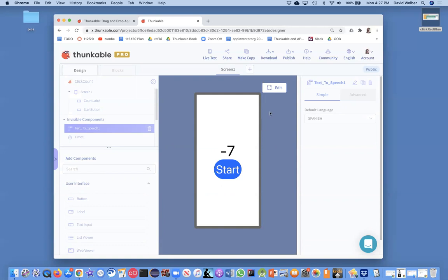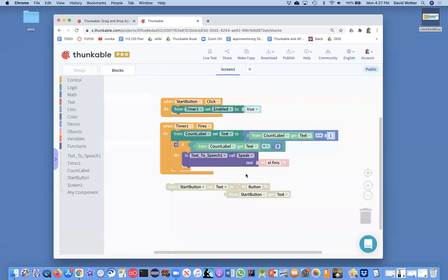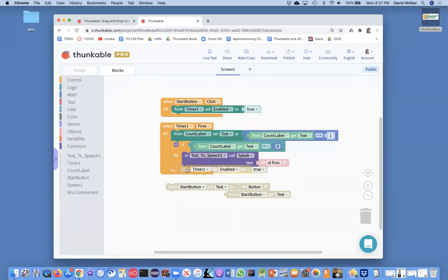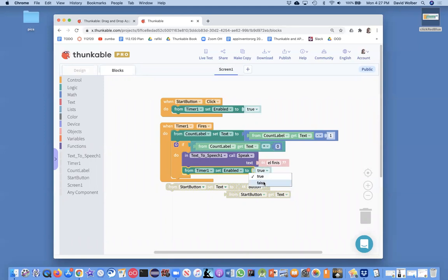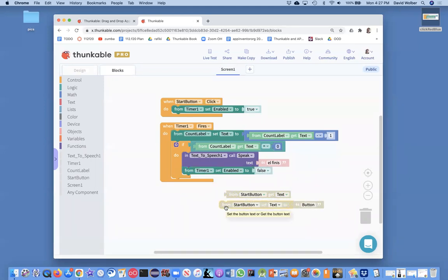So I'm glad we got the first part to work, the Elfenese, but we need to stop the action. Well, how do you stop the action? You can make it so this event, this timer that fires is disabled. So I'll grab this timer enabled equal to true. Of course, now I want to make it to false. So I'm going to change it back to false.